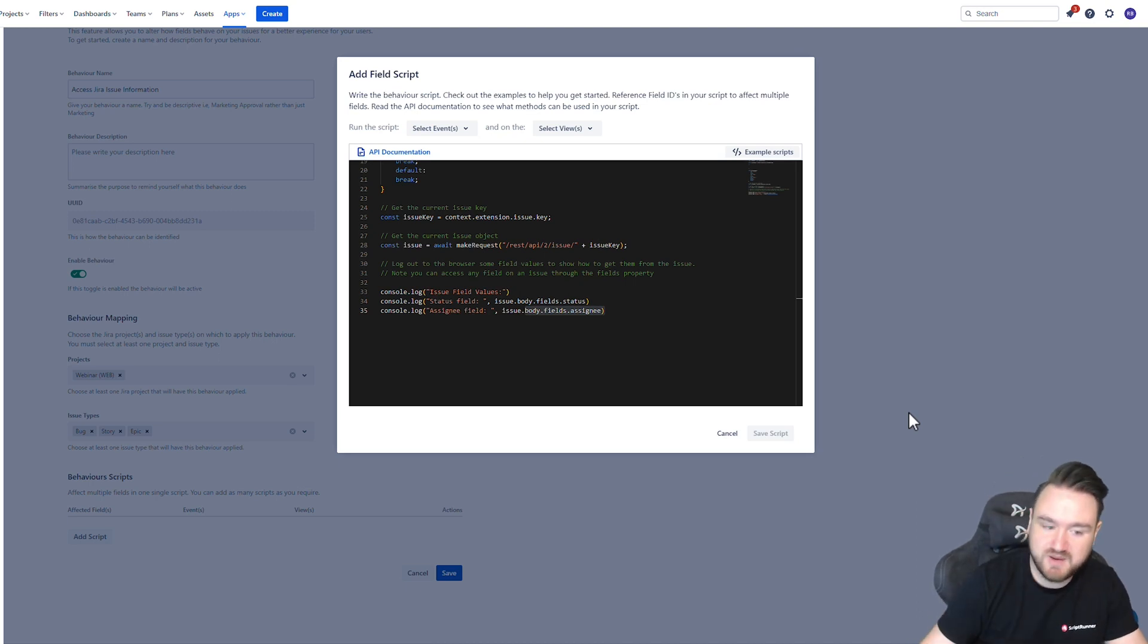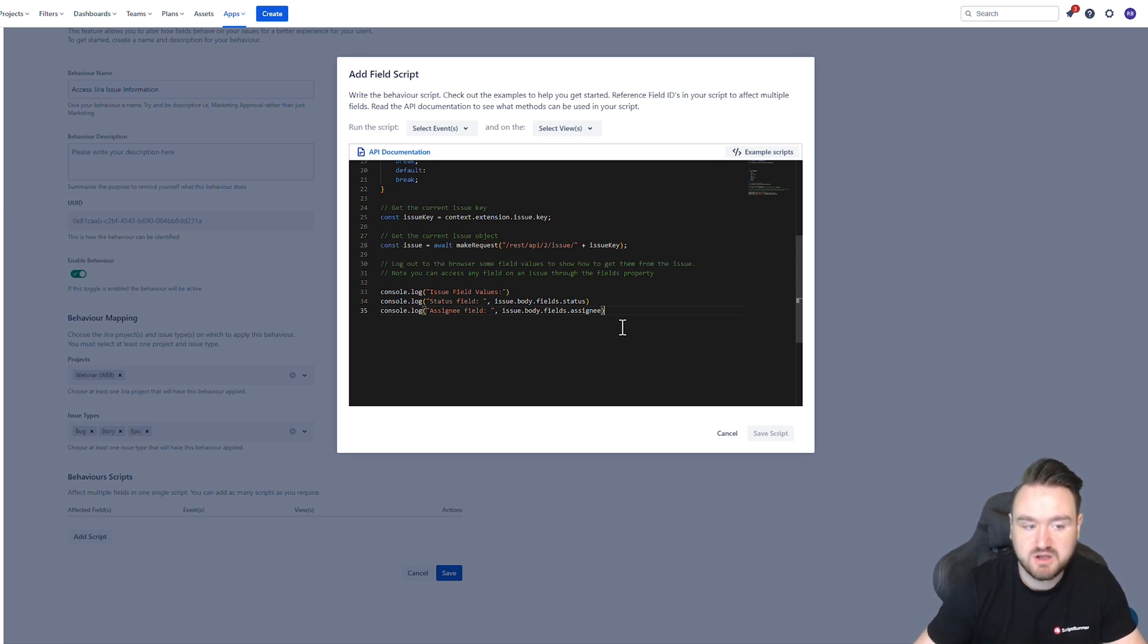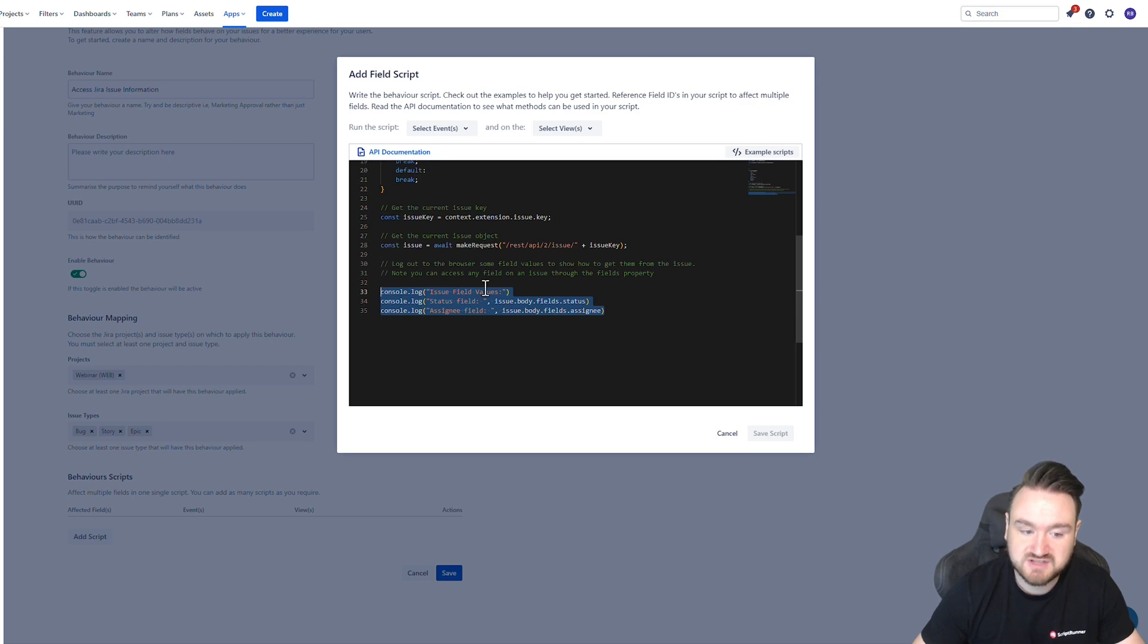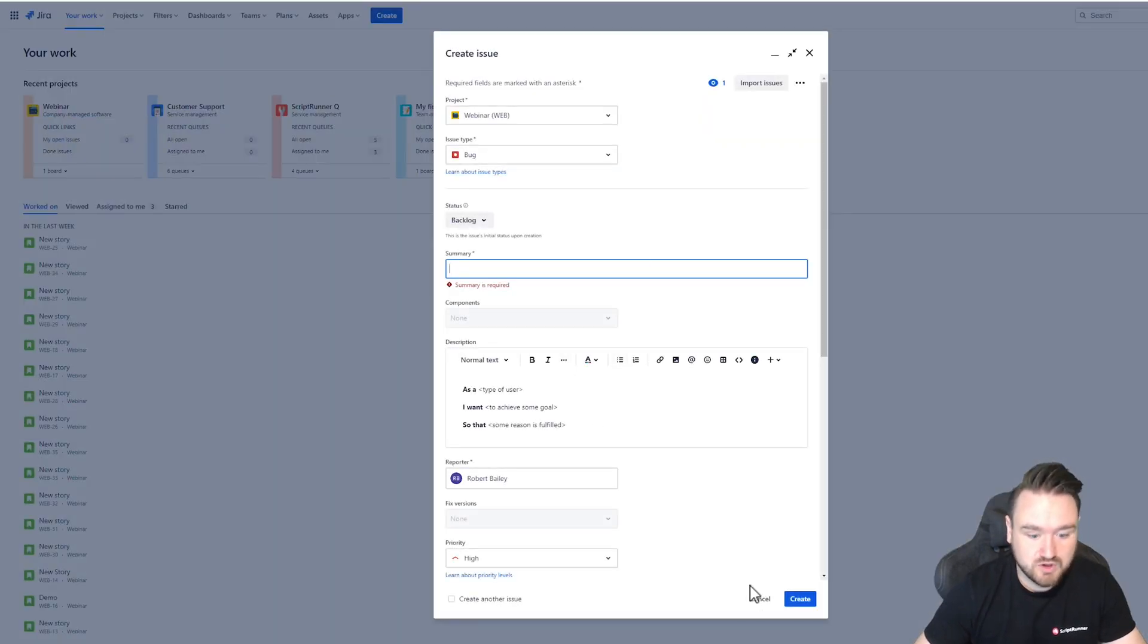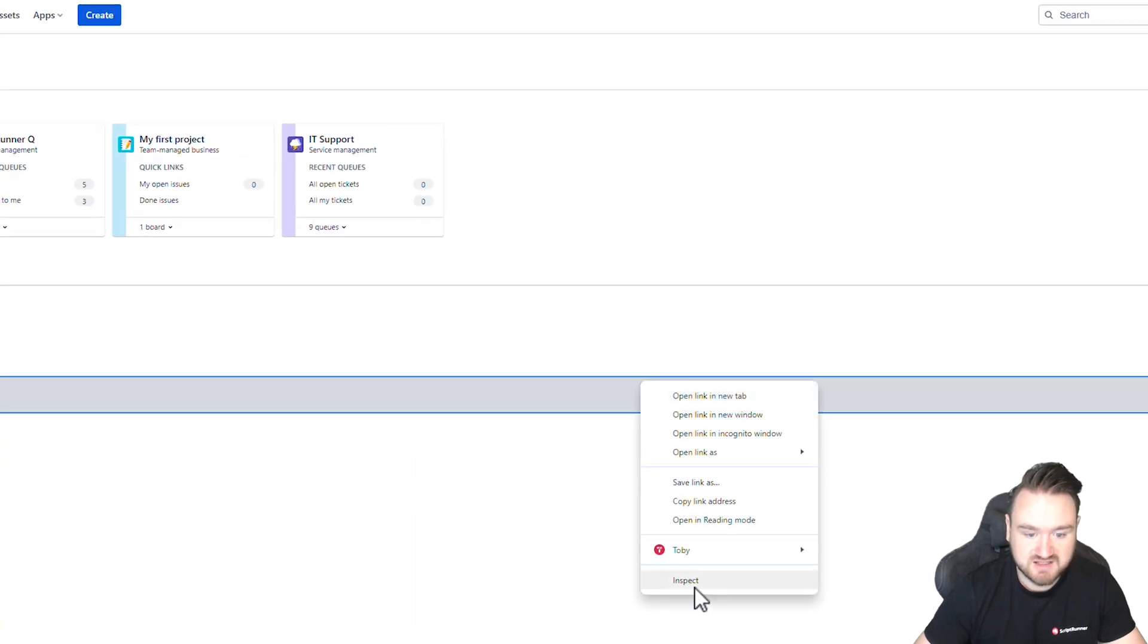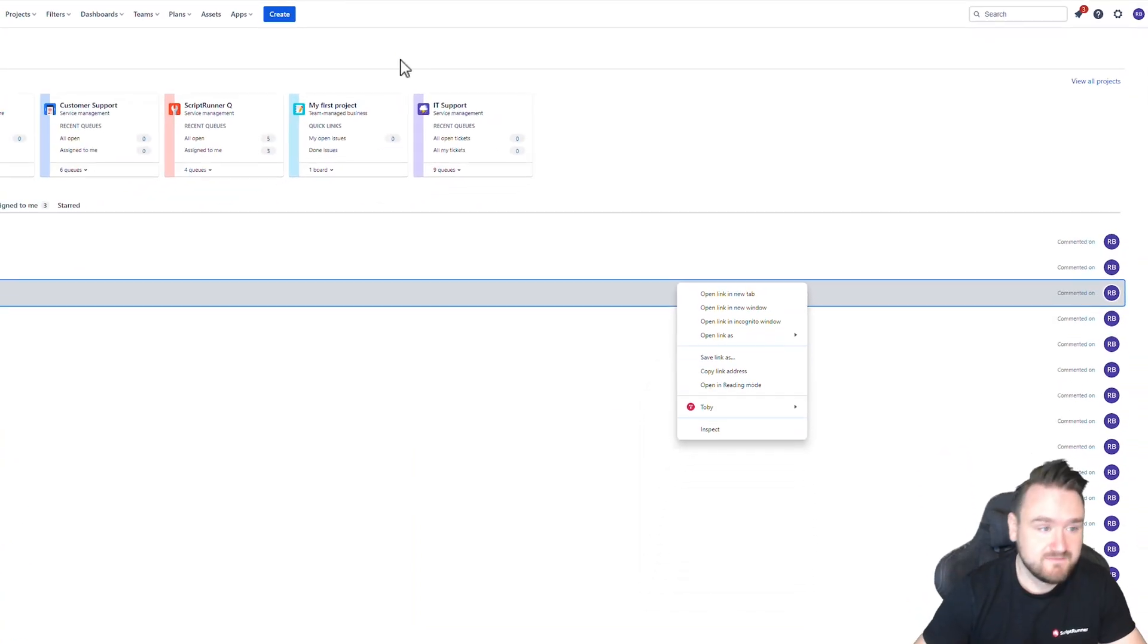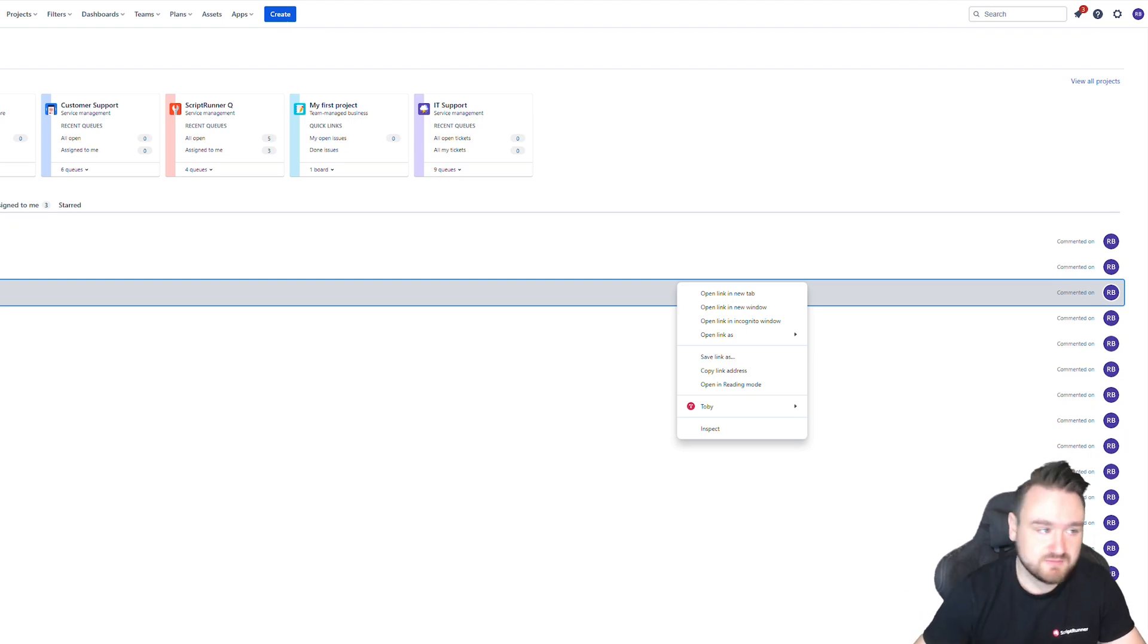So when you're testing your behaviors and you want to see the values that are being passed and shown, what you can do, create a behavior, add a load of console log debugging into your script. And then when you're going to test your behaviors, right click, inspect element to get the console log available to you there and then go and activate your behaviors and see what comes out from there.